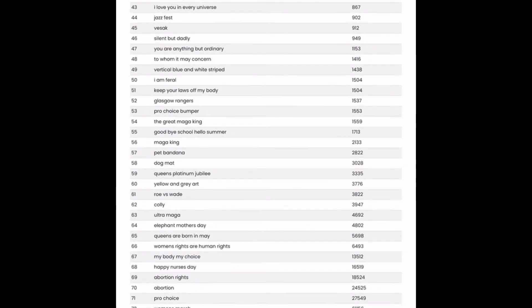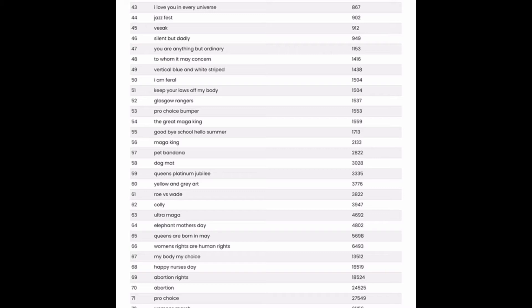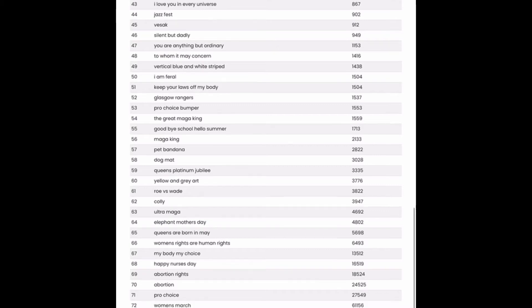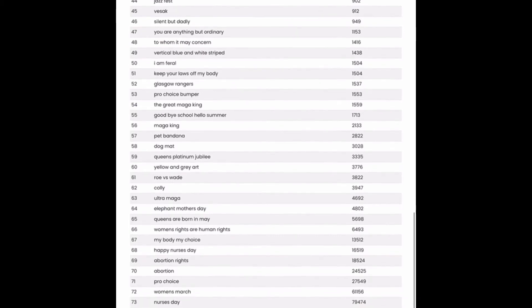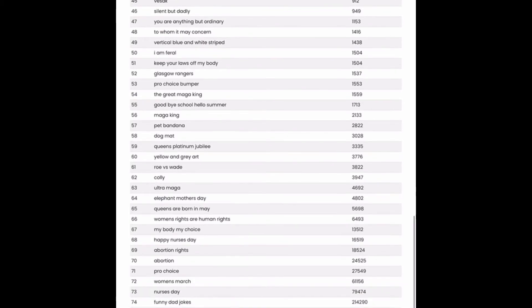I love you in every universe. That could be a design to go for, but it might be toeing the line a little bit when it comes to copyrights. Since I'm assuming that's probably a reference to the new Doctor Strange movie that came out. So you have to be a little bit careful with that one. Silent But Dadly. Oh, that is hilarious. I think that's a new dad pun or dad joke.